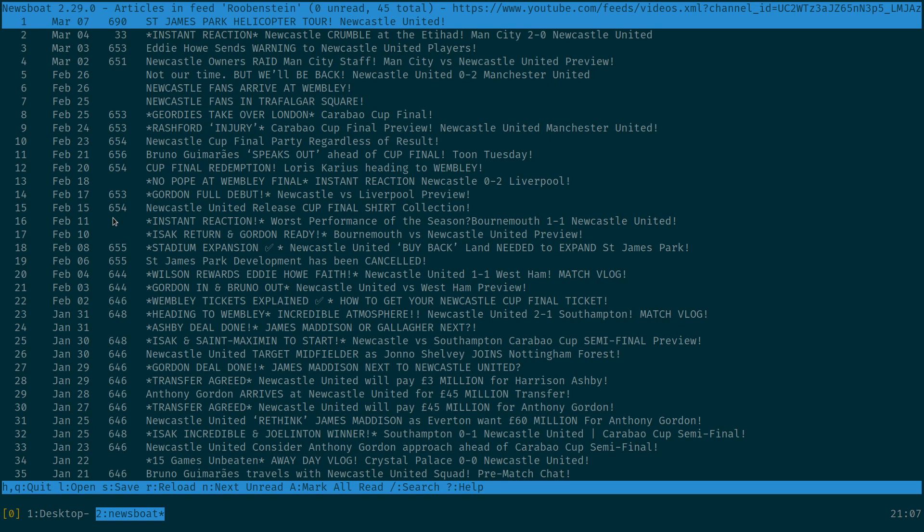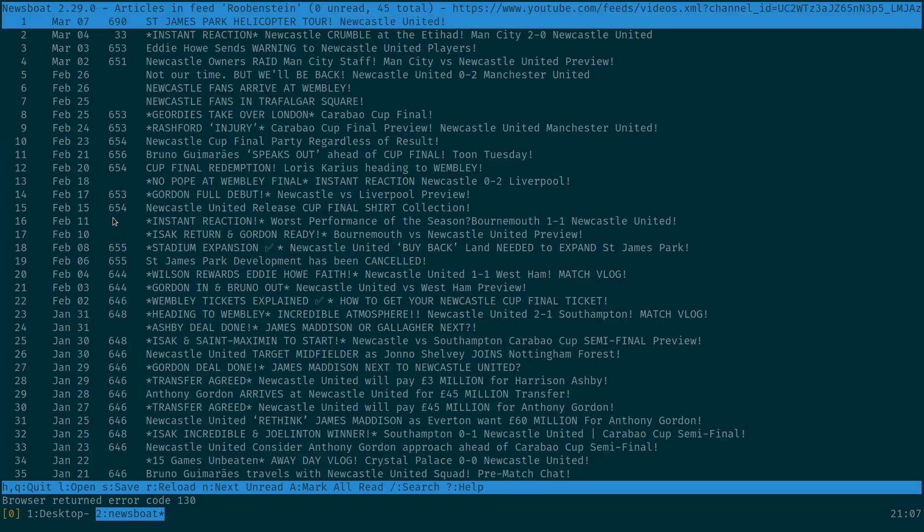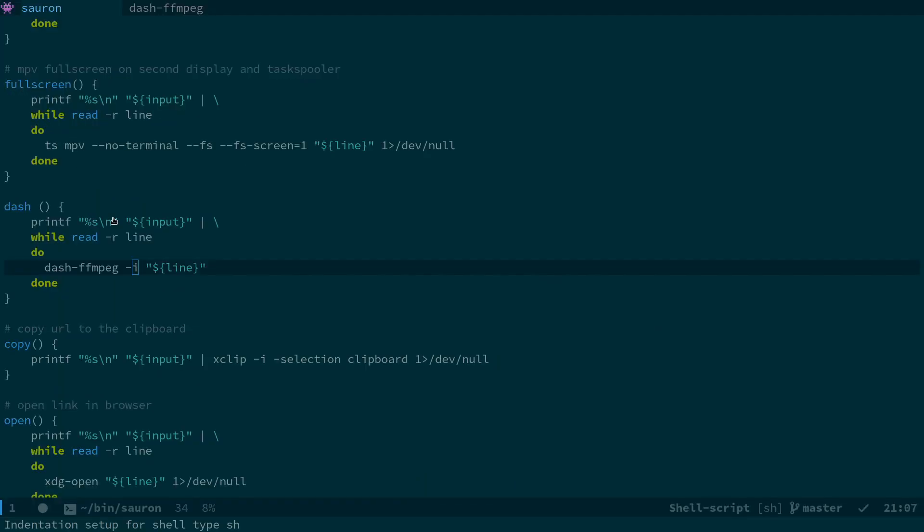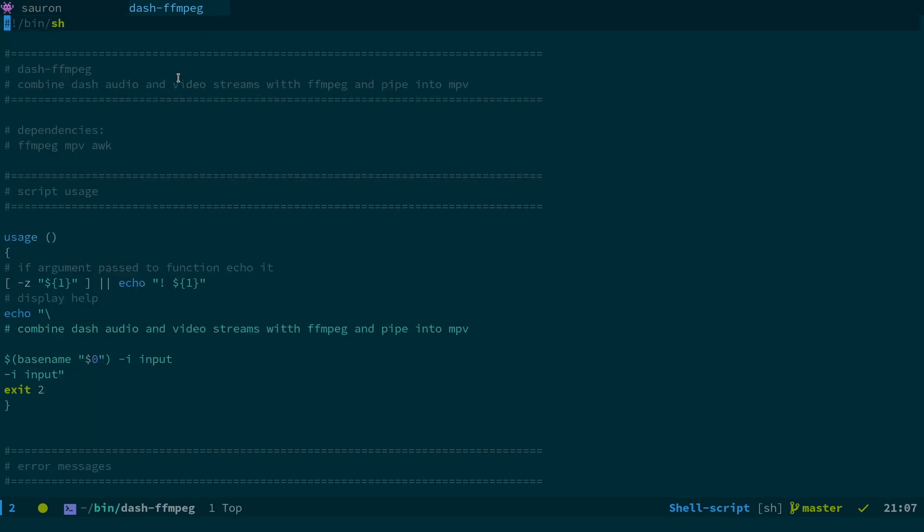So I hit a keyboard shortcut and it brings up this menu to actually do different things like copy the URL, open it in the browser, play the video full screen on the second display, etc. So what I did was I came up with a new script which I'm calling from the SAURON FZF menu. So this script is called dash-ffmpeg and what it does is it combines dash audio and video streams with FFmpeg and then pipes them into MPV and the dependencies are FFmpeg, MPV and AWK.